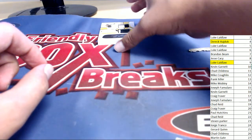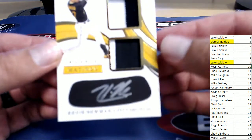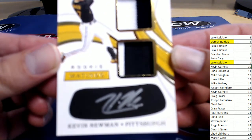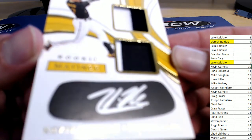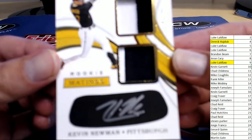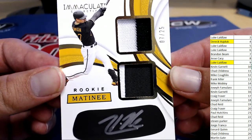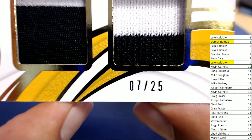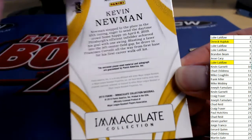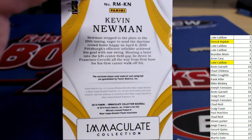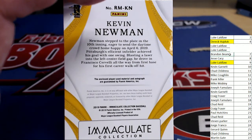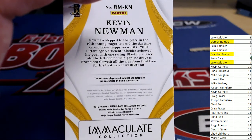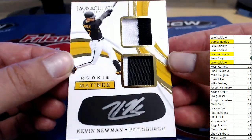Next up for the Pittsburgh Pirates fans. This is a good one. Number seven of 25. It's a rookie matinee of Kevin Newman. So looks like we got an eye patch and some eye black there signed by Kevin. As well as two color patches black and white. And you see seven of 25 for Kevin Newman. This one's heading over to Brandon B. And the boys over on YouTube. Watch out for him. Brandon B. picking up the rookie matinee.